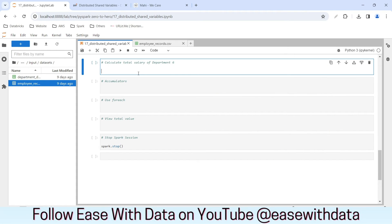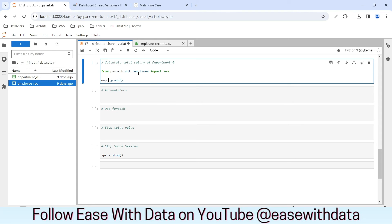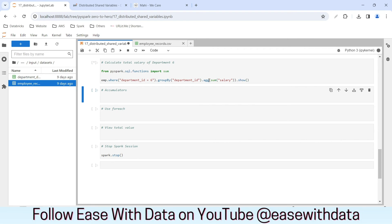Let's first calculate the total salary for department 6 in the usual way. I'll import the sum function from pyspark.sql.functions, then write: emp.where('department_id == 6').groupBy('department_id').agg(sum('salary')).show(). Let me run this and wait for it to complete. We got our sum of salary, but it's in exponential format, so let me cast it to long.